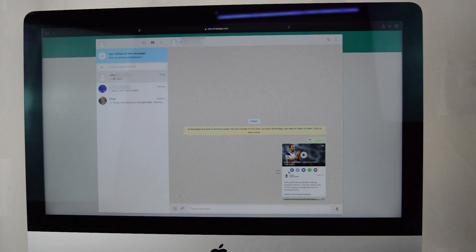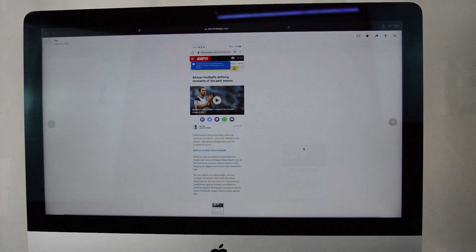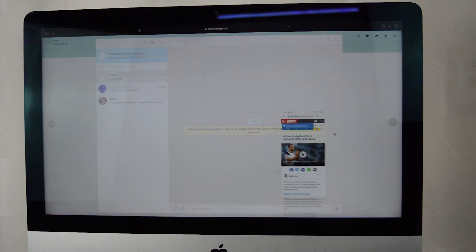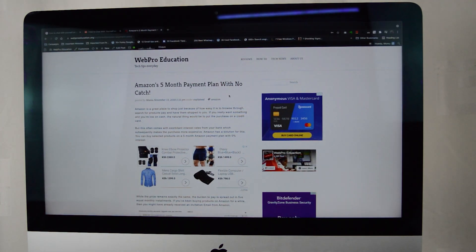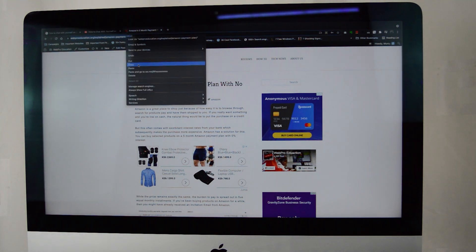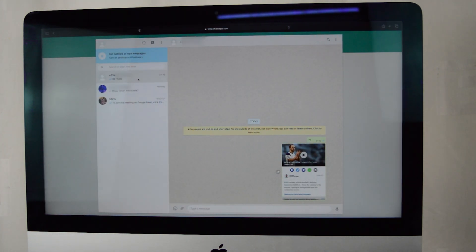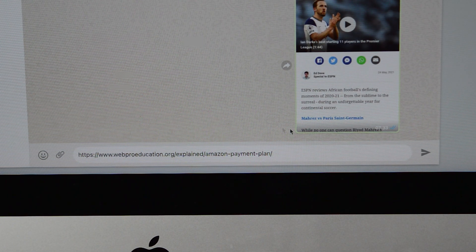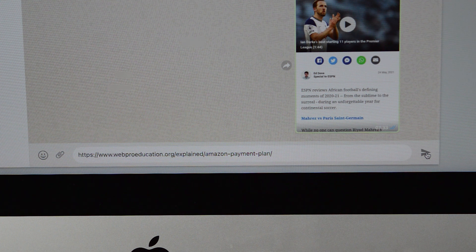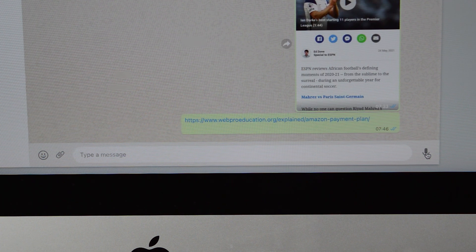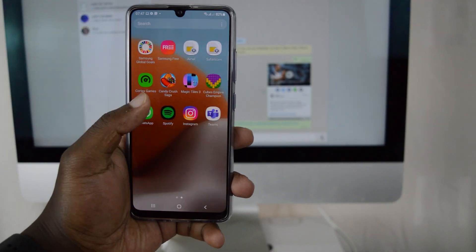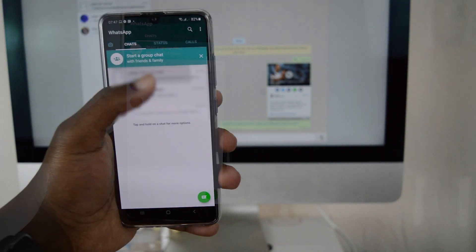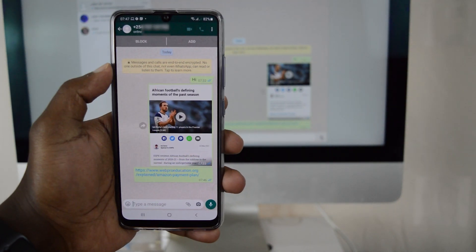Hey, what's up guys and welcome to WebPro Education's daily tech tips. In today's tech tip, you're learning how to chat with yourself on WhatsApp. Have you ever found yourself in a situation where you need to save a link, a document, or even a shopping list somewhere in WhatsApp so you can access it later without losing it? WhatsApp will save it in the web and you can access it anytime you want.